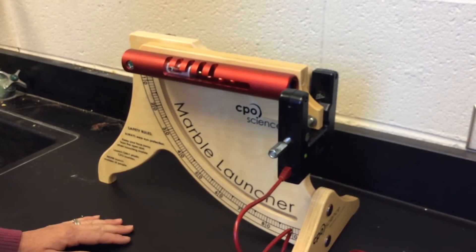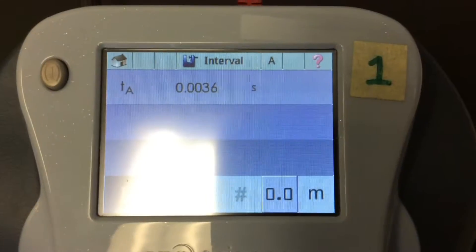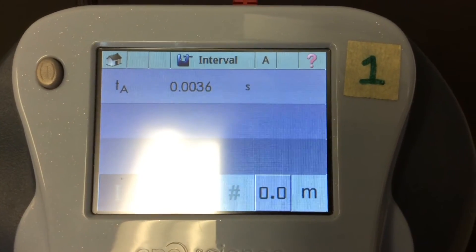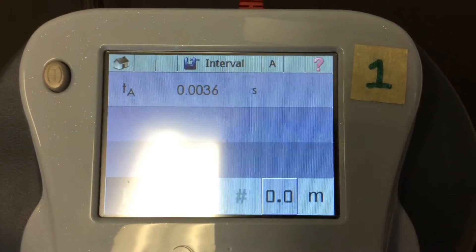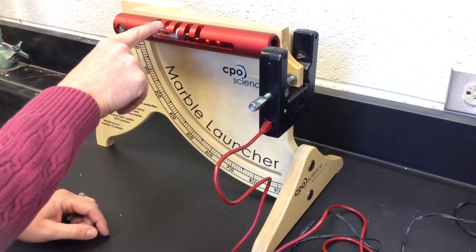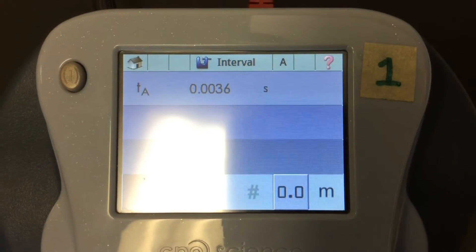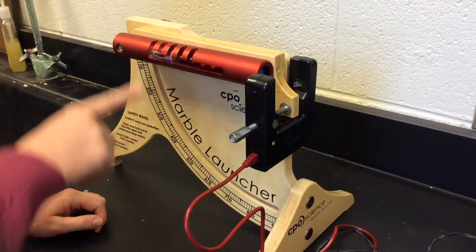Four clicks, first trial. Four clicks, second trial. Four clicks, third trial.